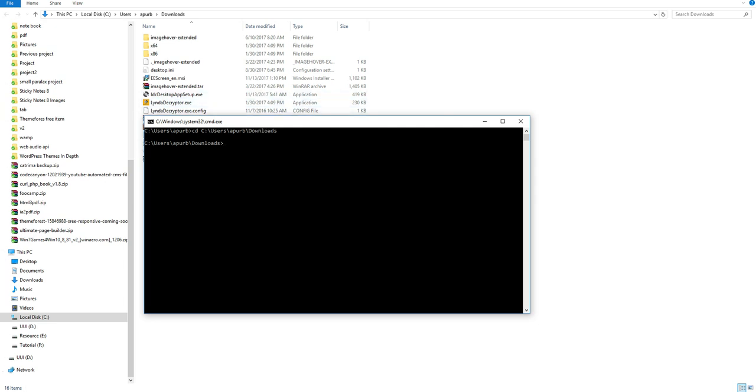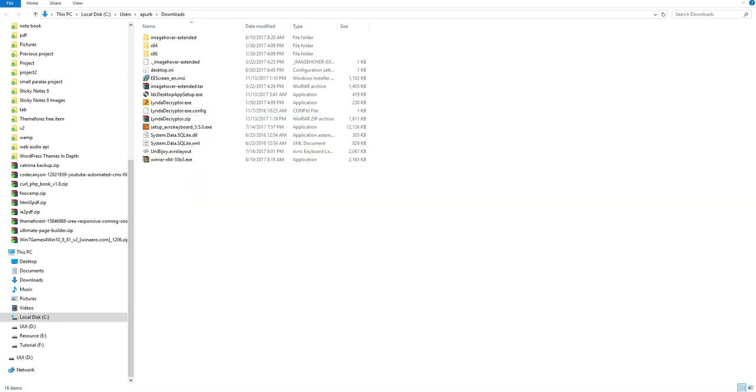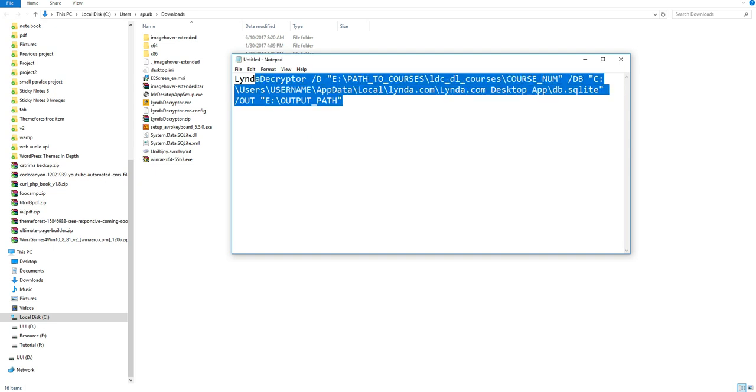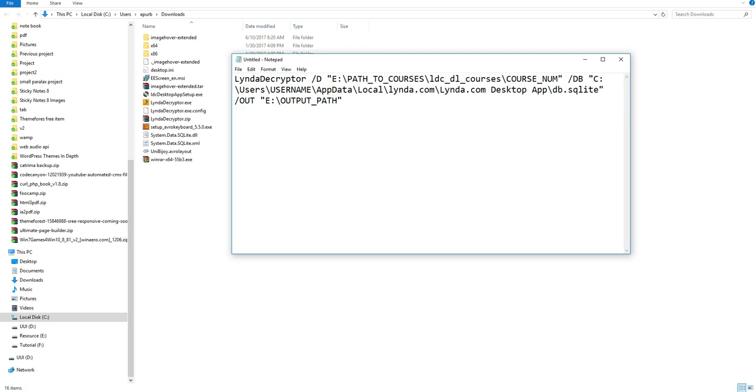Now, here is the final step to convert the video to offline. Let's start our final step. See this line very carefully. First, you have to type lynda decrypt. Then here is the space. Type slash d here is another space.